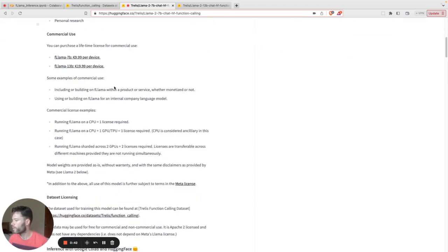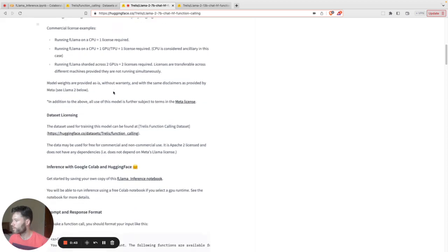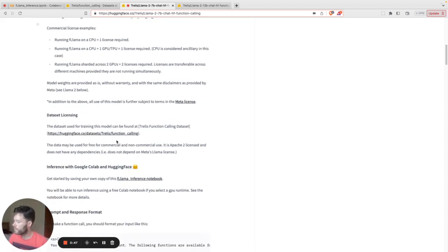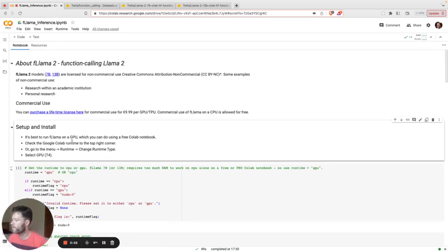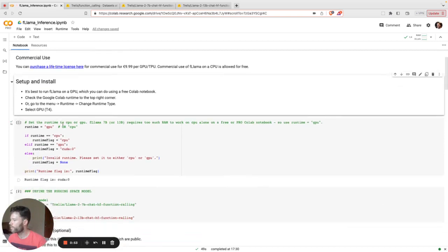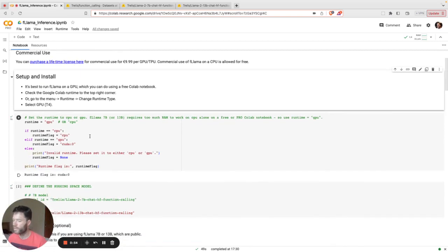You'll find the notebook within the Hugging Face repo for Trellis 2.7b function calling. Let's go into the repo here and take a look. The first step is set up and install.